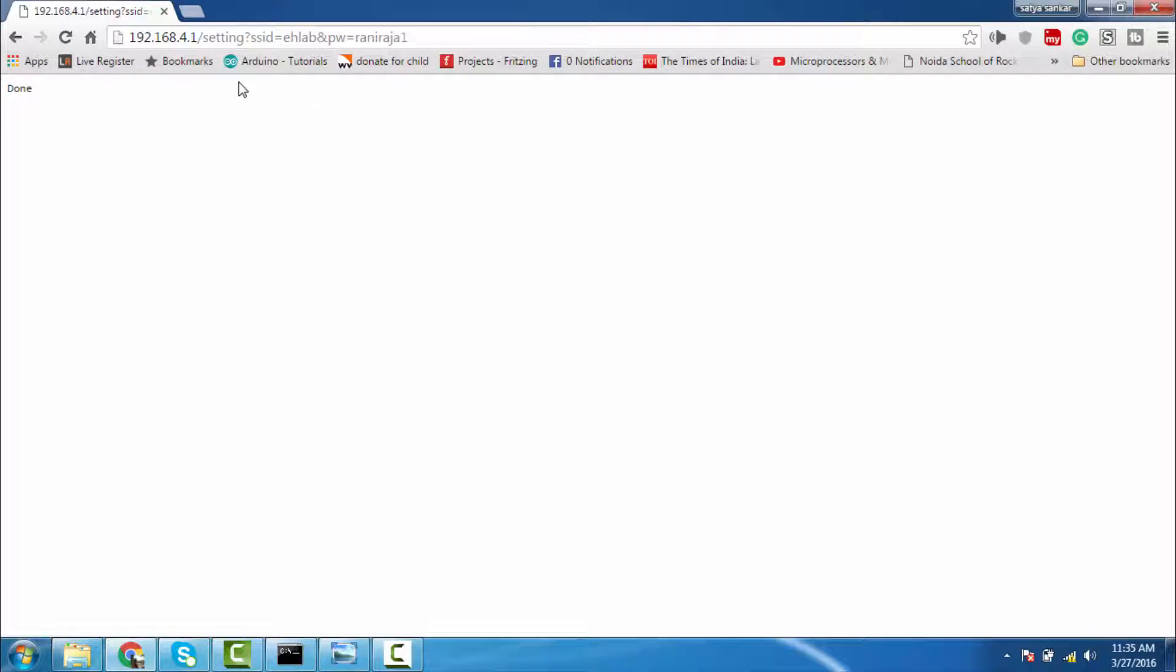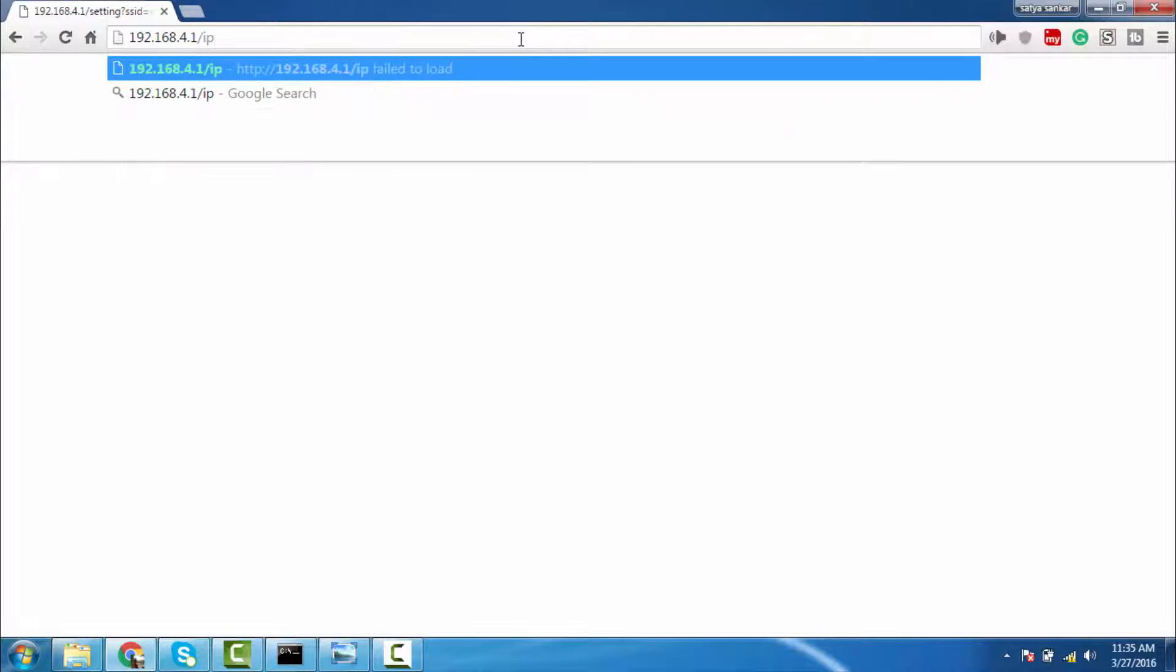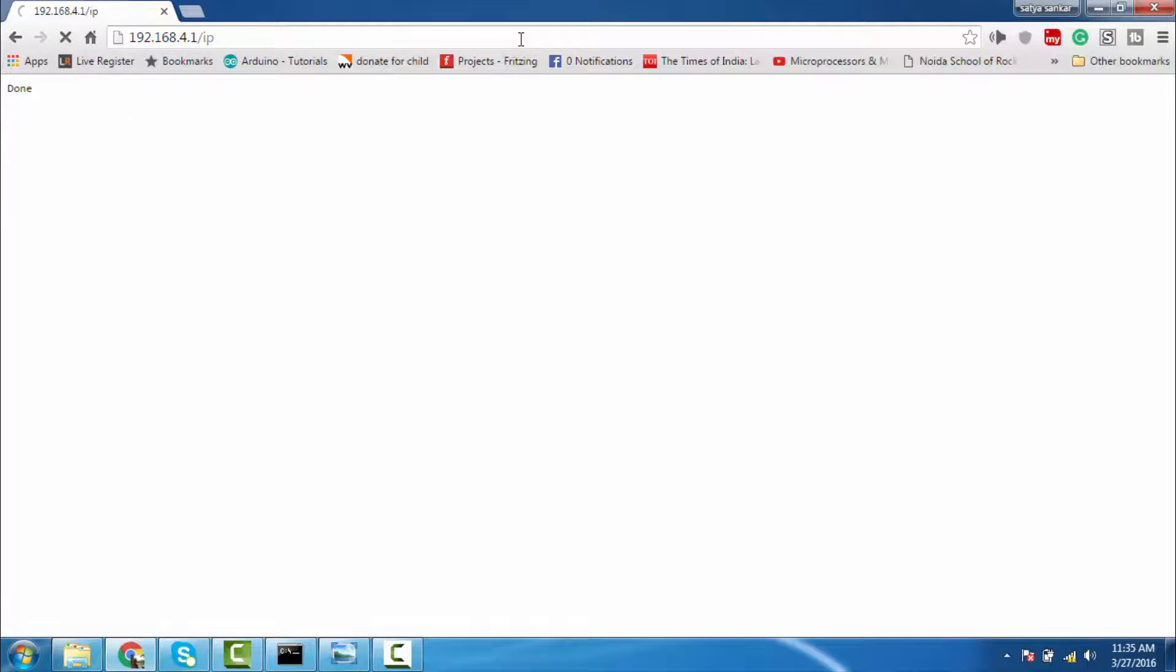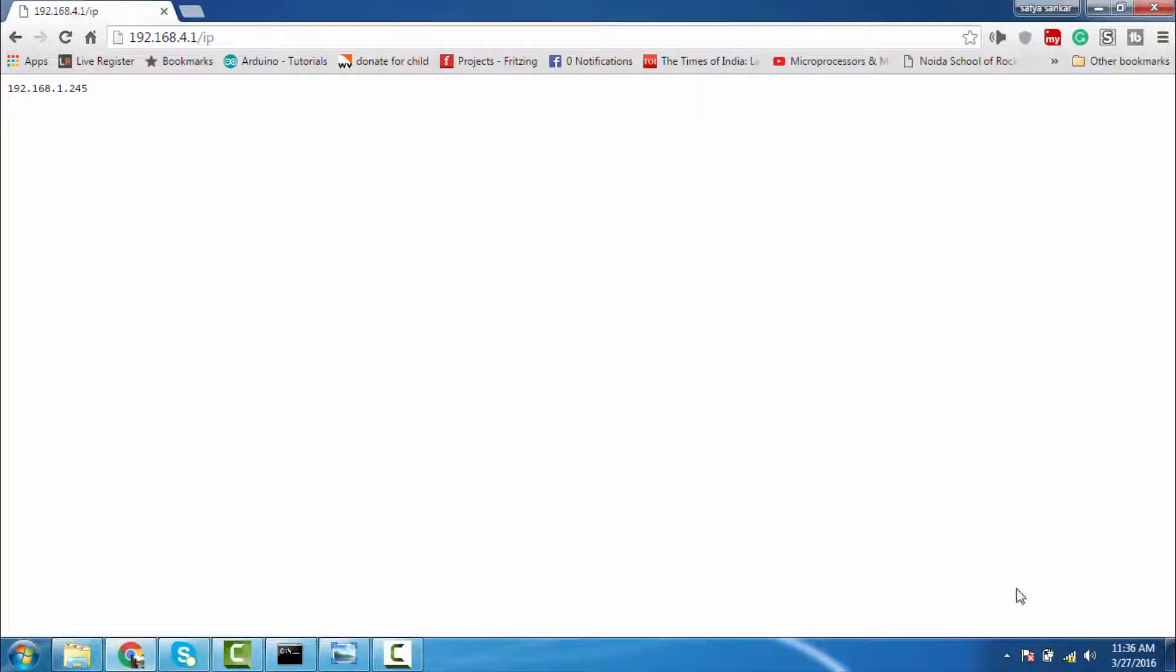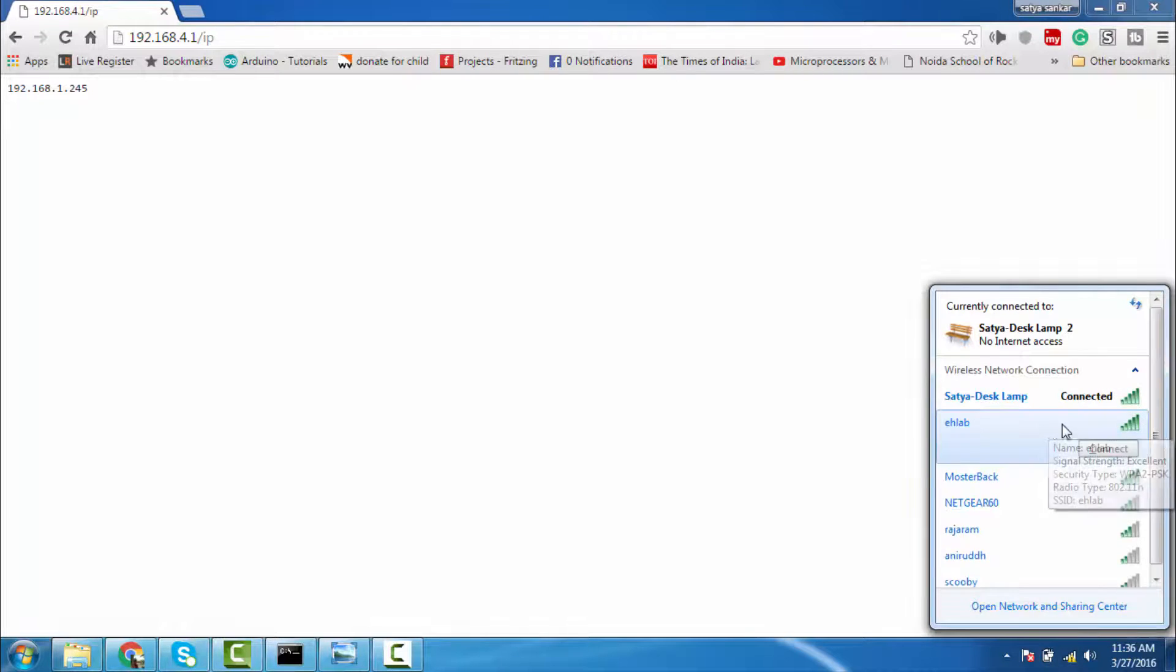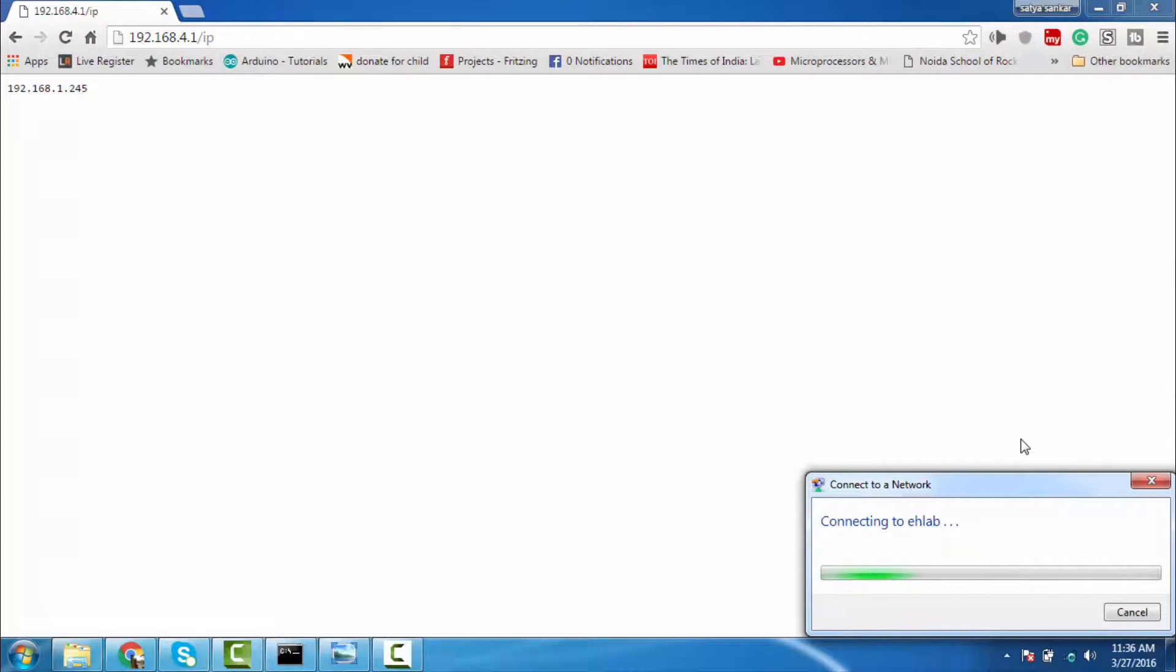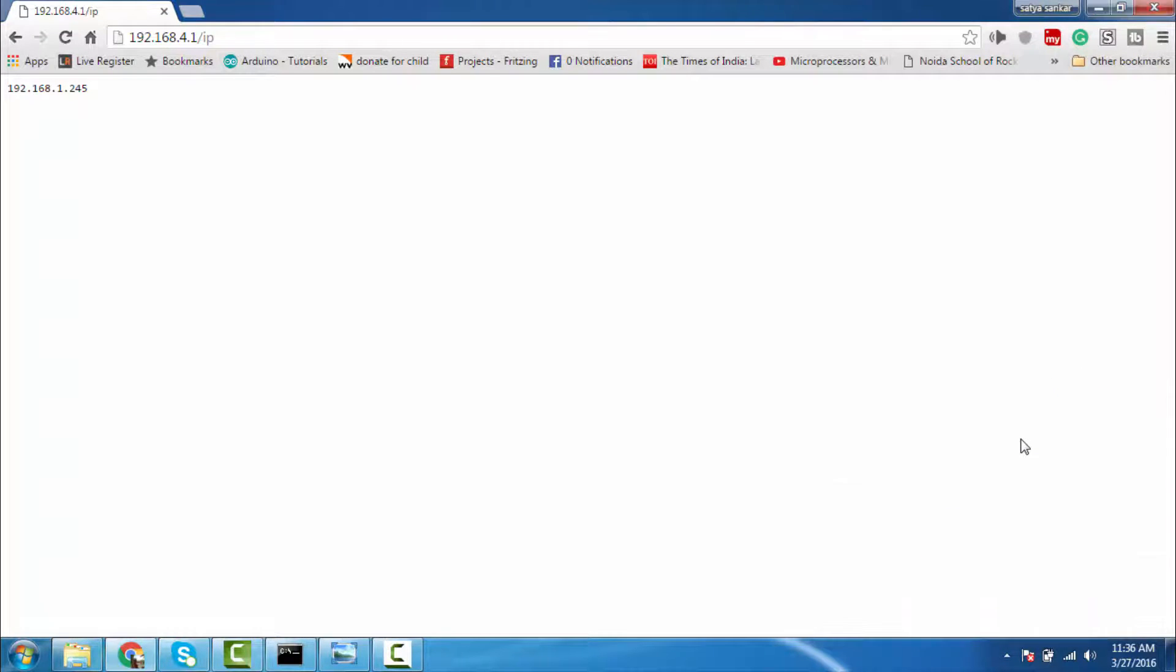So now let's see the new IP address of the ESP8266. It is in my case 192.168.1.245. You can see, now we have to switch to our home network and let's try to control our desk lamp.